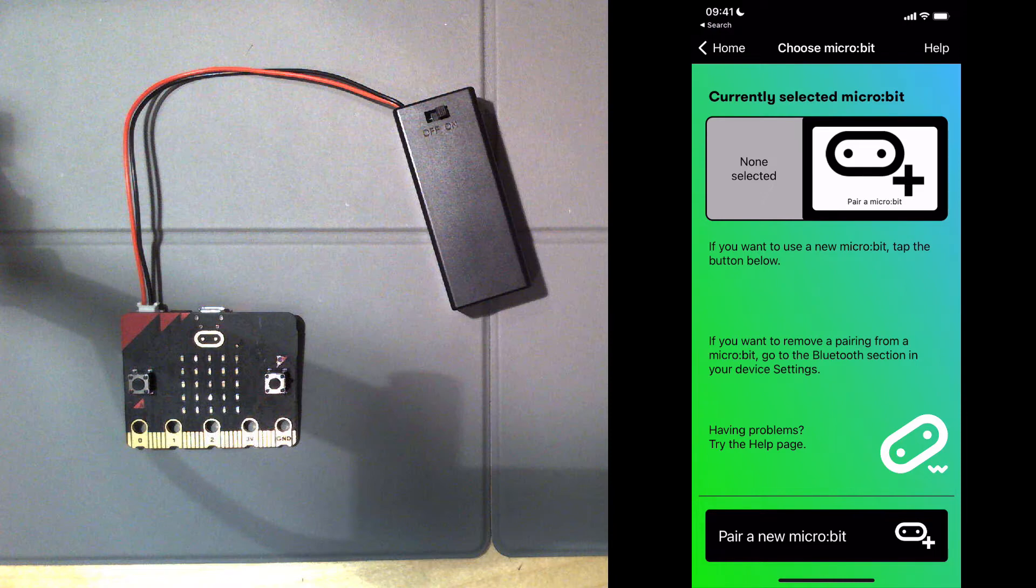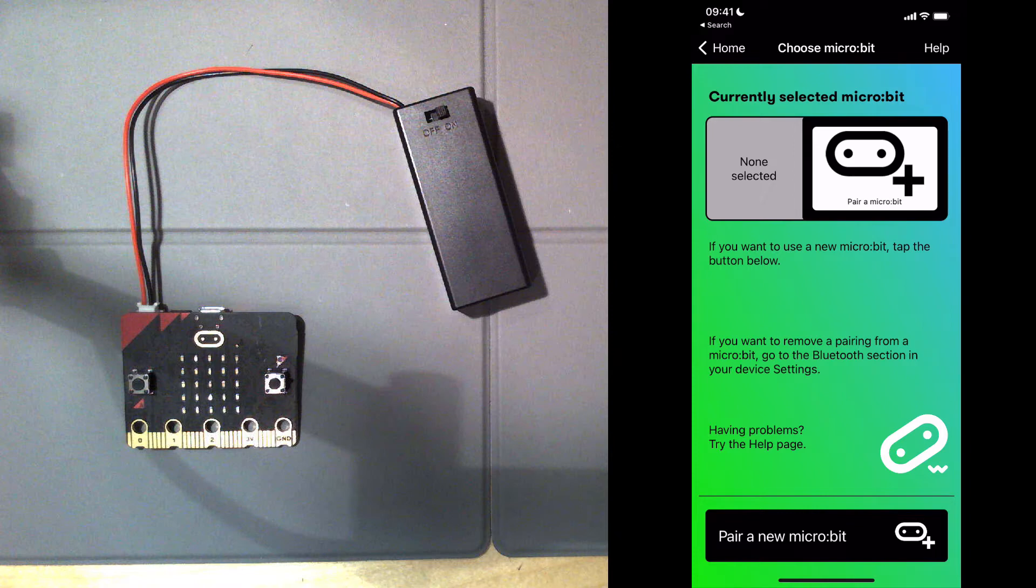and also for Android. I've also deleted any prior connections between my phone and my microbit, any prior Bluetooth connections. So here we go.